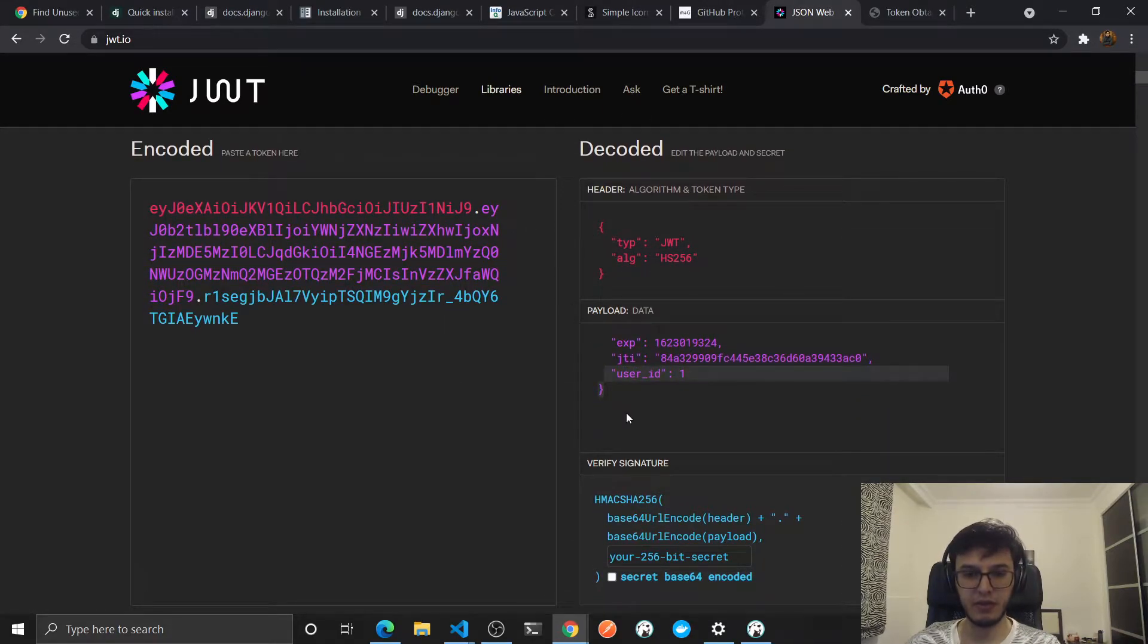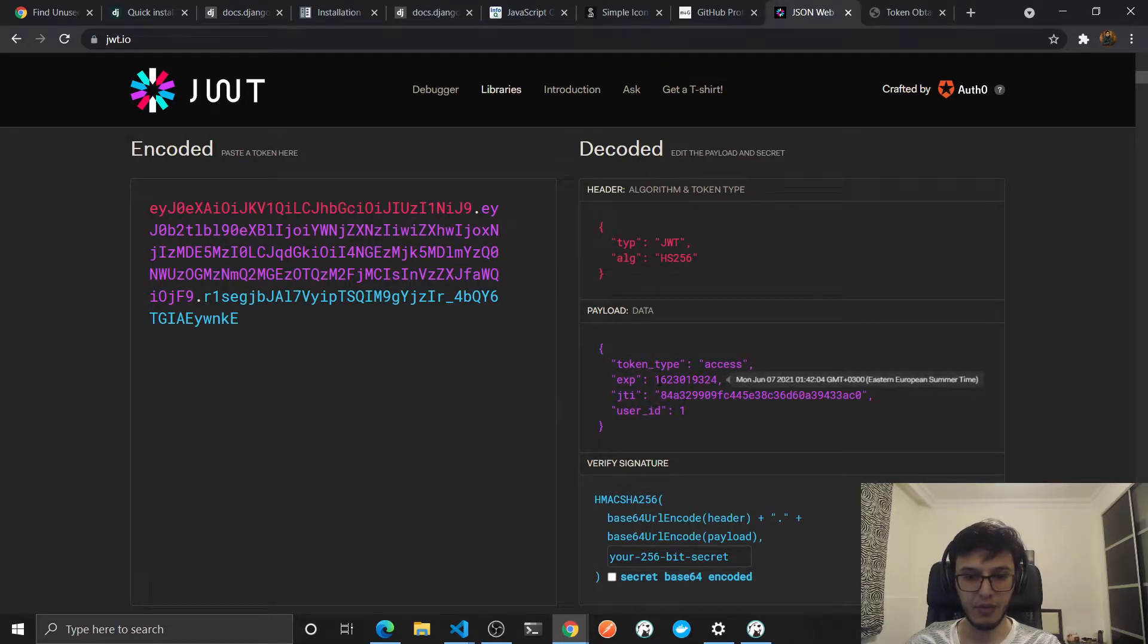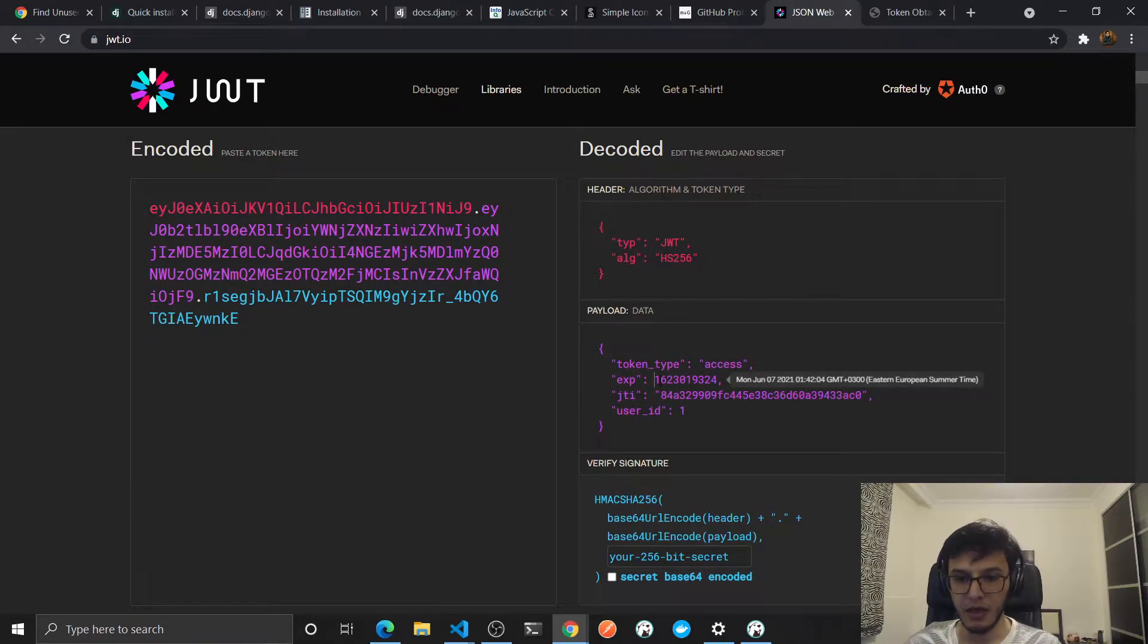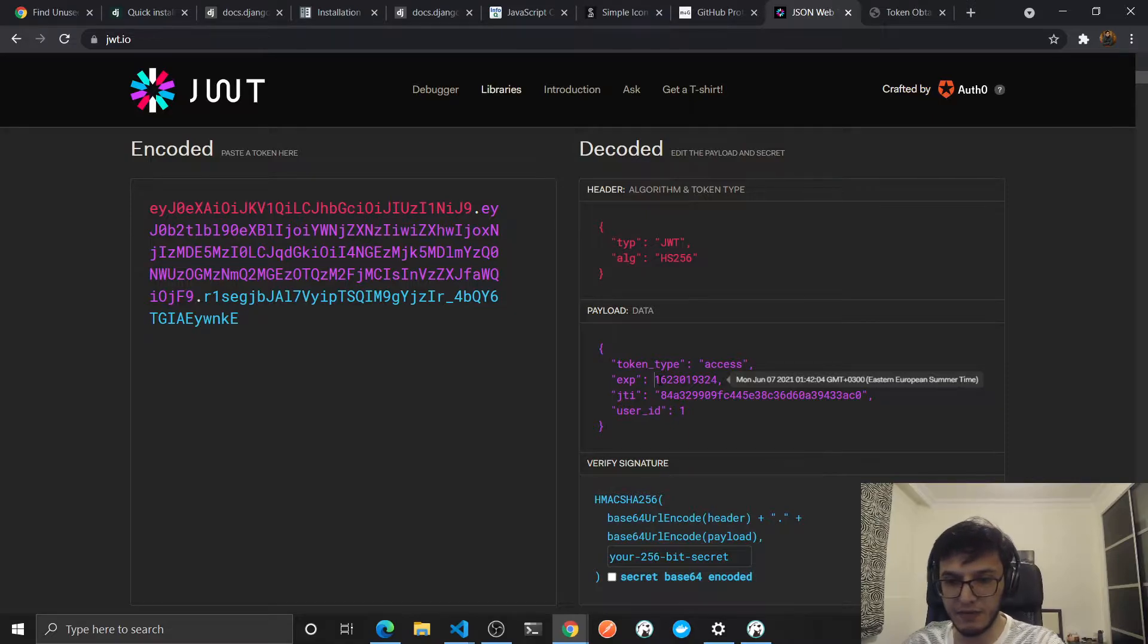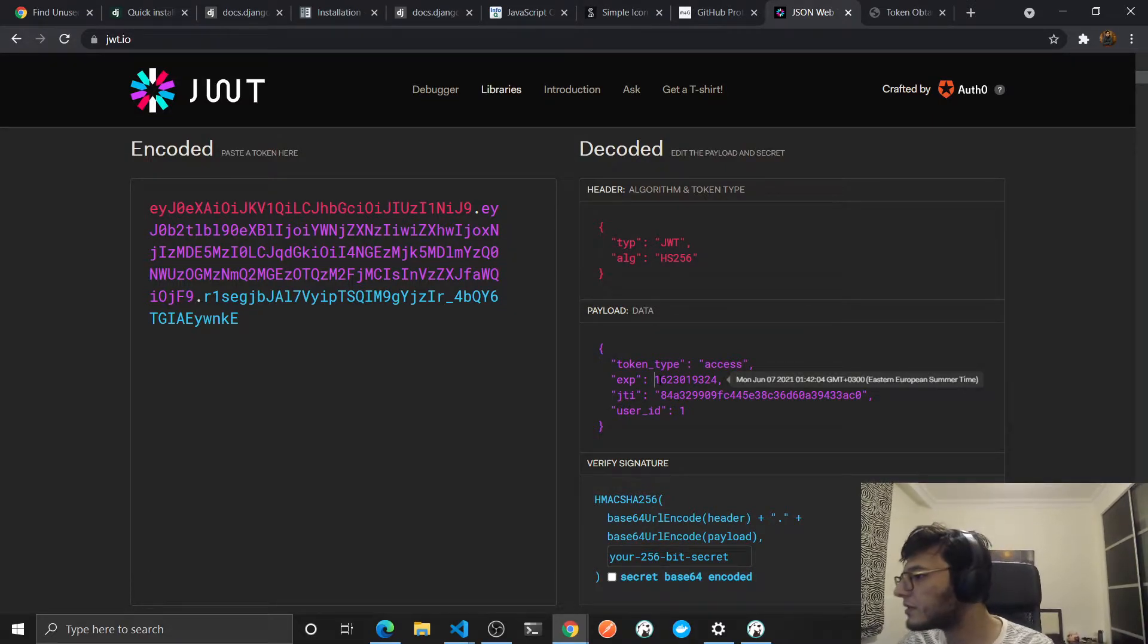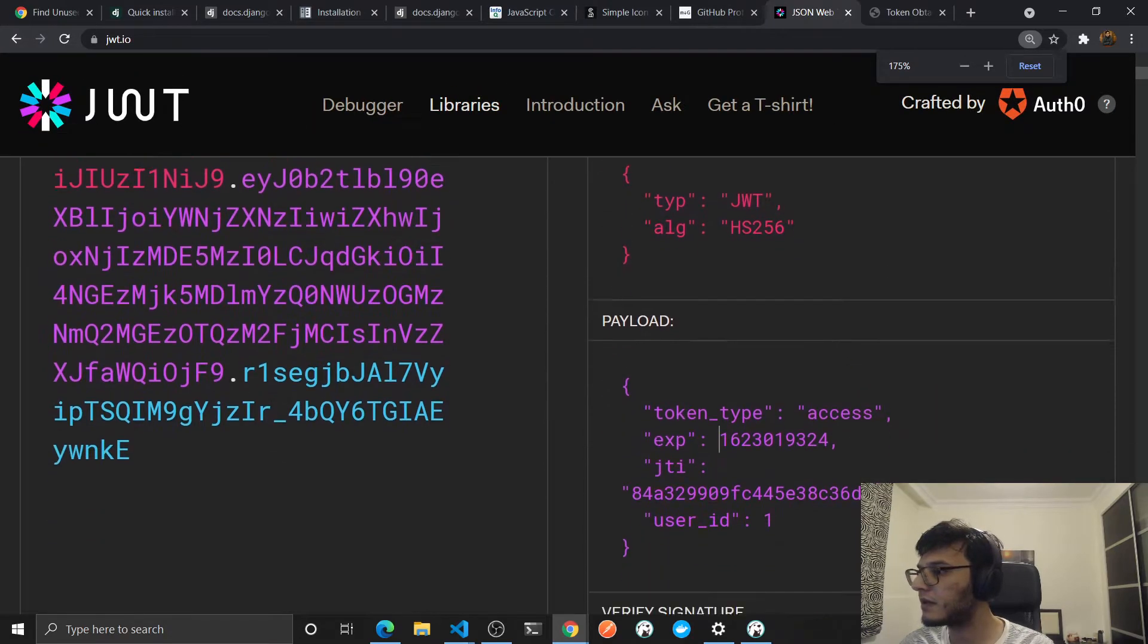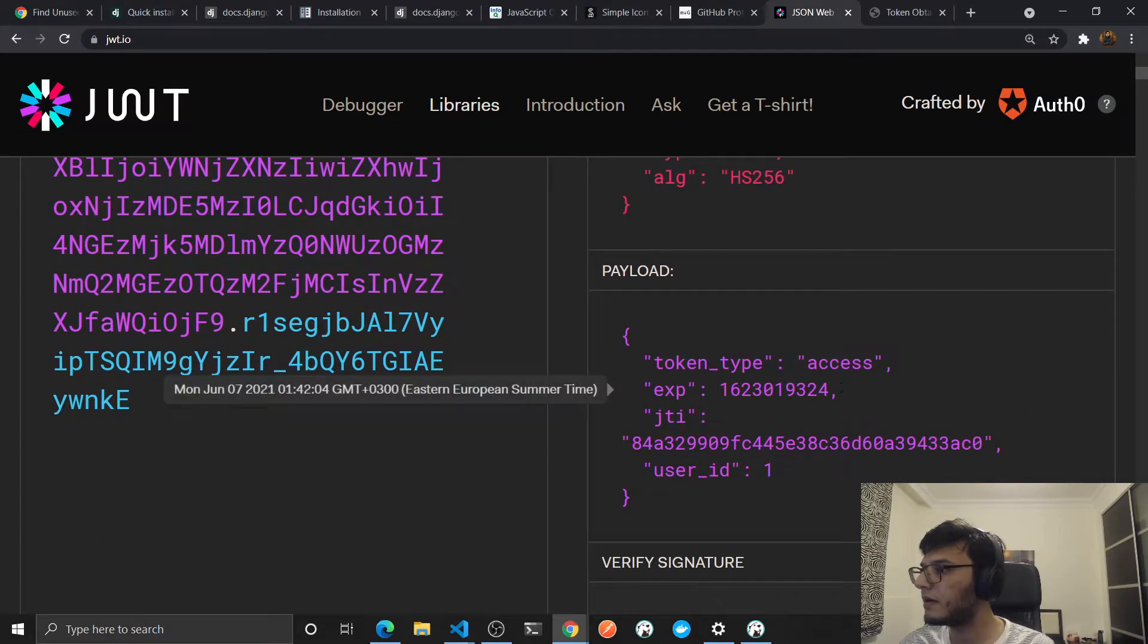As you can see it contains the user ID which is one. This is I guess by default, but this is the expiration date. It's after I think five minutes.